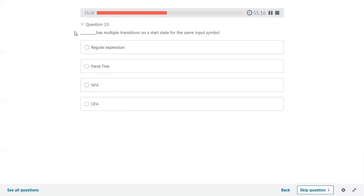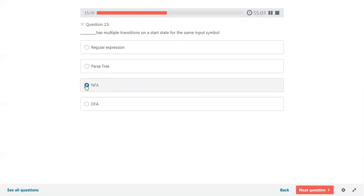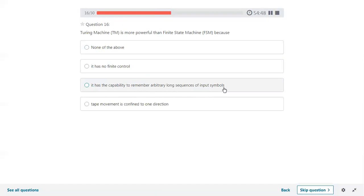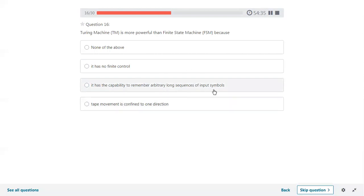If DFA has multiple transitions from a start state for the same input symbol — from the same input symbol more than one transition exists — that is called a non-deterministic finite automaton. Turing machine is more powerful than finite state machine because it has the capability to remember an arbitrarily long sequence of input symbols, since the Turing machine uses an infinite tape.